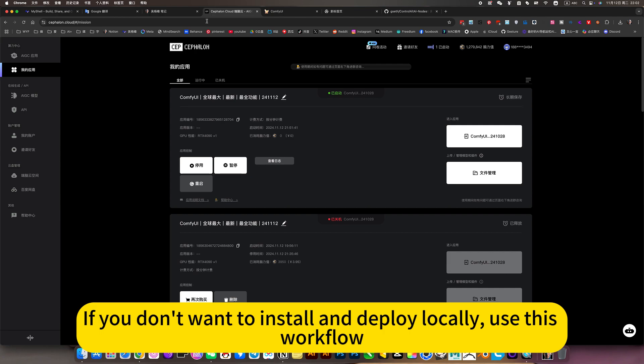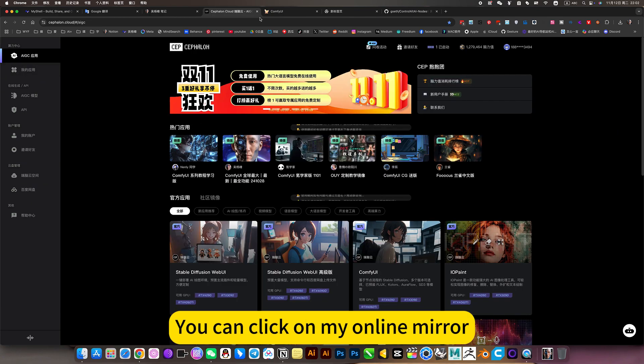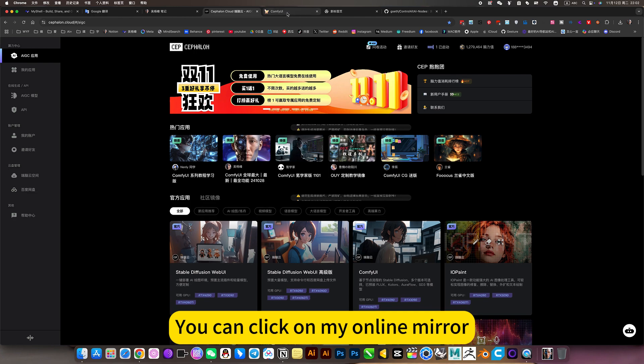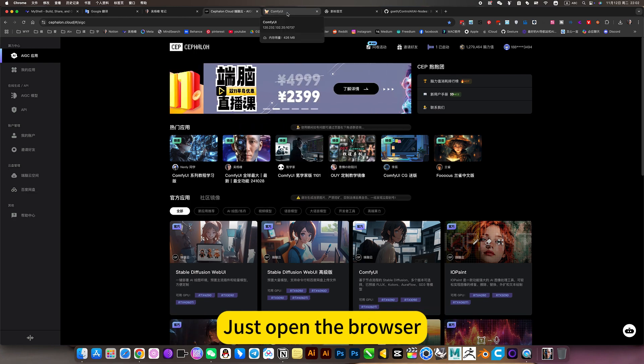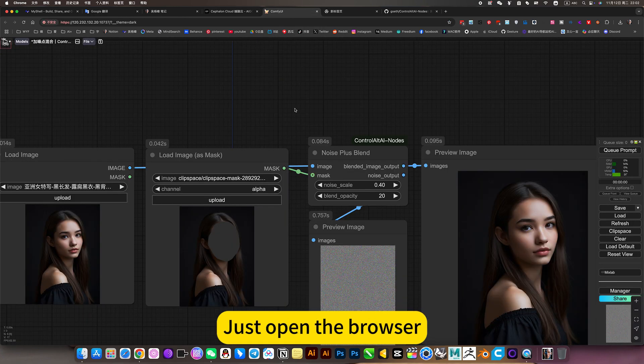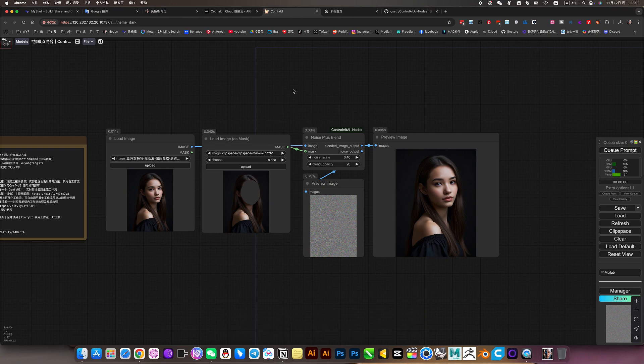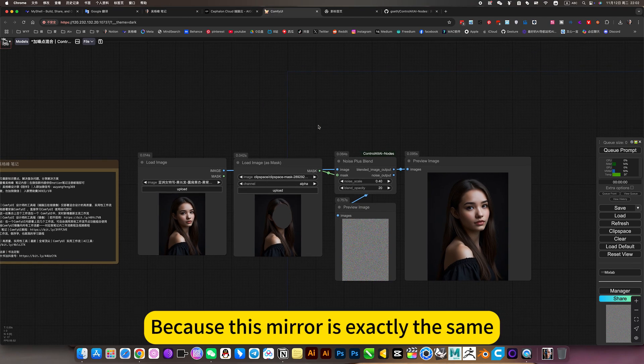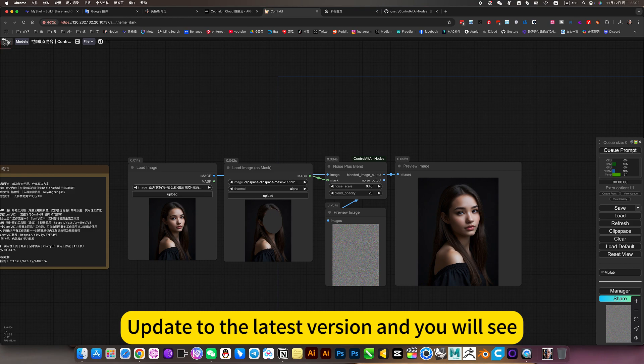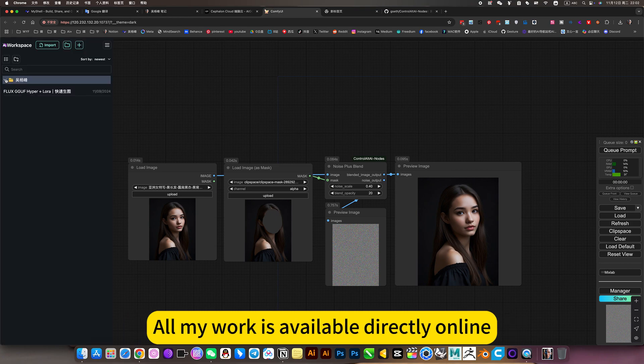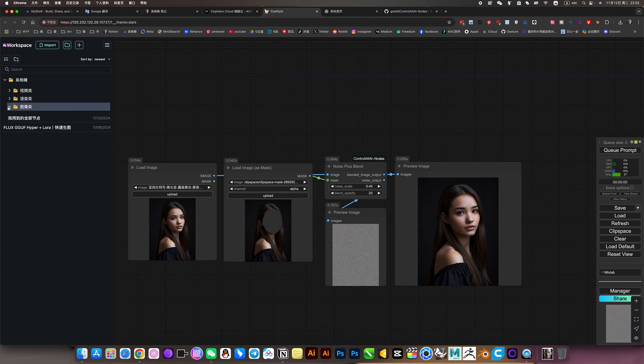If you don't want to install and deploy locally, you can use this workflow by clicking on my online mirror. I'm using an online mirror, just open the browser. You can use it too because this mirror updates to the latest version, and all my work is available directly online with no deployment required.